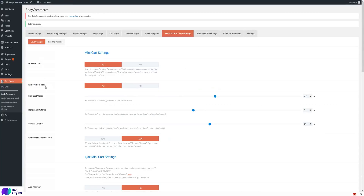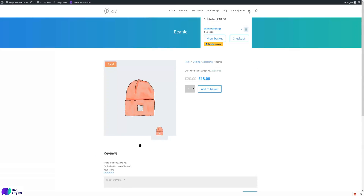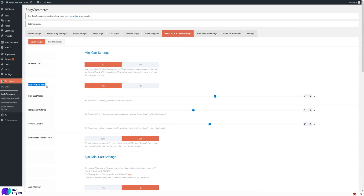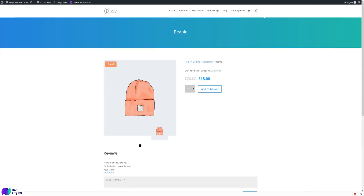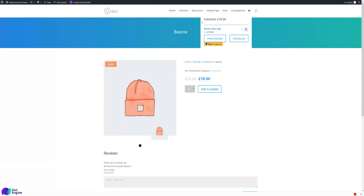The first setting is to remove item text. When you have a few items in the cart, it shows a number like 'two items'. If you want to remove that item text, you can set it to yes so there's no item text next to the cart icon. Mini cart width lets you change the width of the mini cart — it's currently 360 but you can set it bigger or smaller.